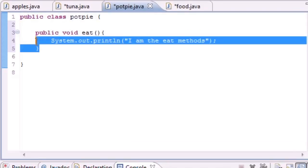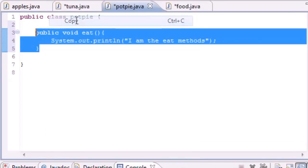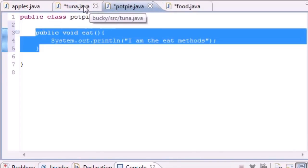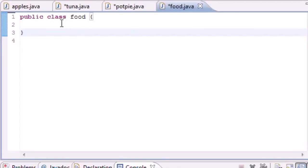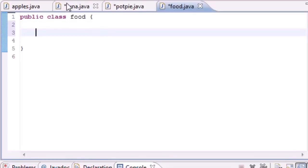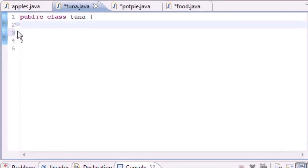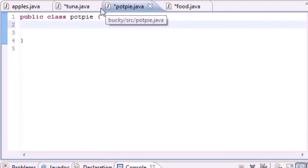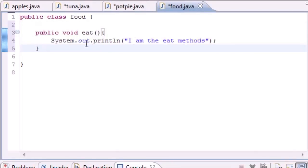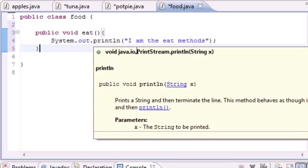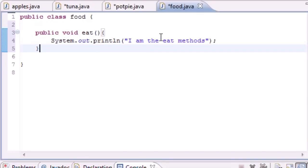That's exactly what inheritance is. Instead of having all these copies in different classes that you have to maintain, you can have one single copy. I've made a new Food class, and what this Food class is going to do is store all the things that Tuna and PotPie have in common. Right now they have the eat method in common, so we can get rid of those separate methods and only maintain this one method in the Food class.